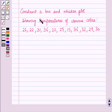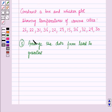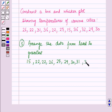Let us discuss an example in which we have to construct a box and whisker plot showing temperatures of various cities. The data is given to us. In the first step, we will arrange the given data from least to greatest. Arranging it, we get: 15, 22, 22, 26, 27, 29, 30, 31, 32, 36, and 36.